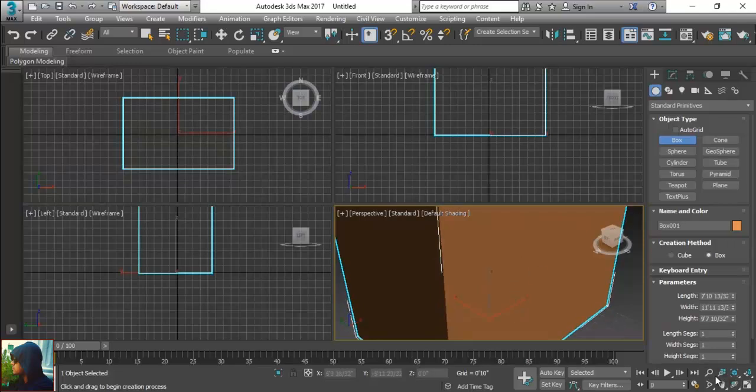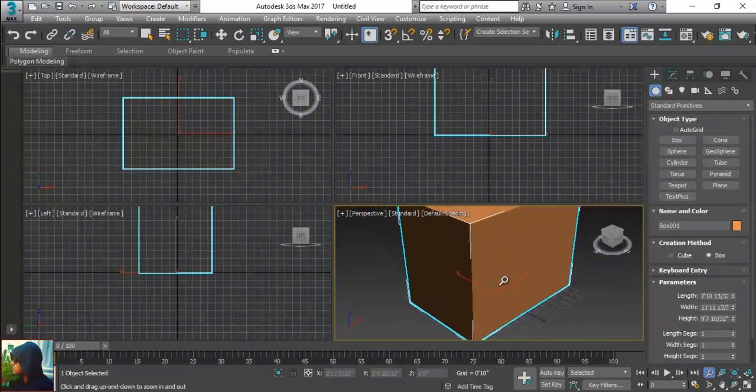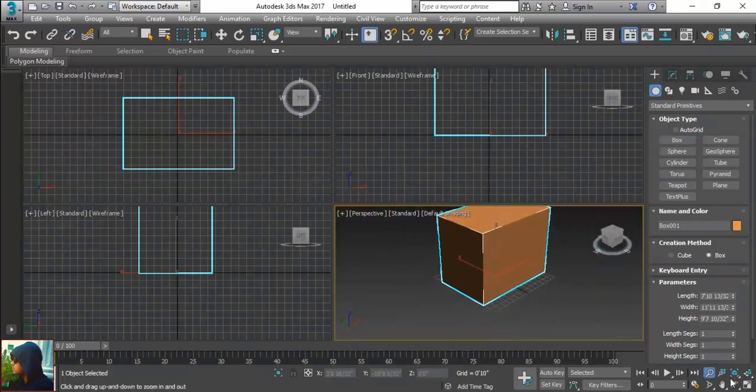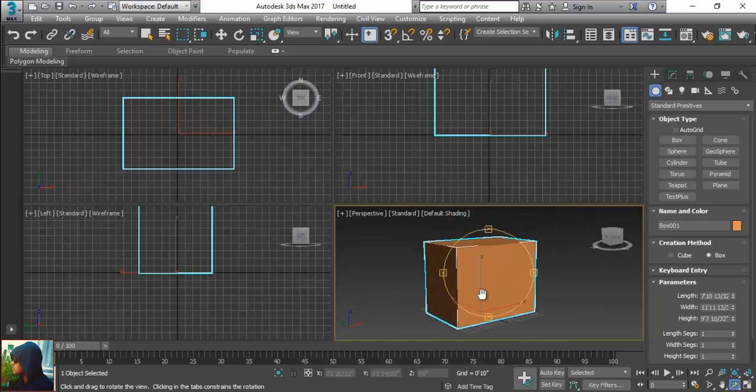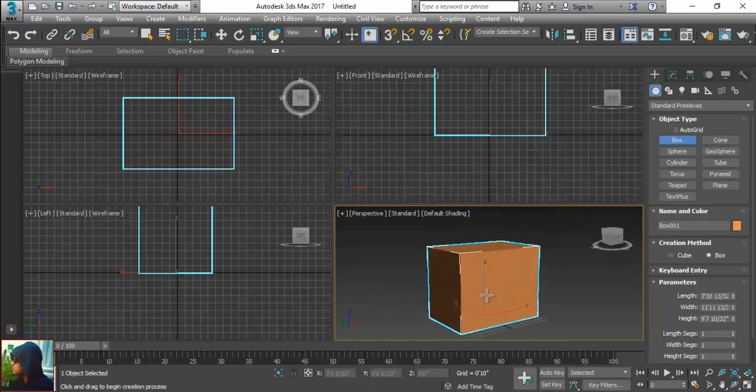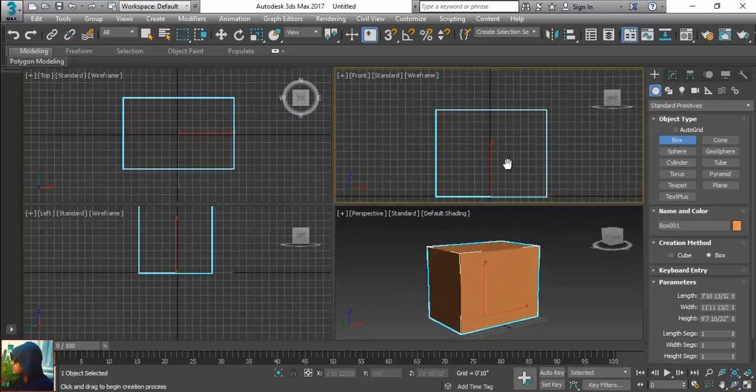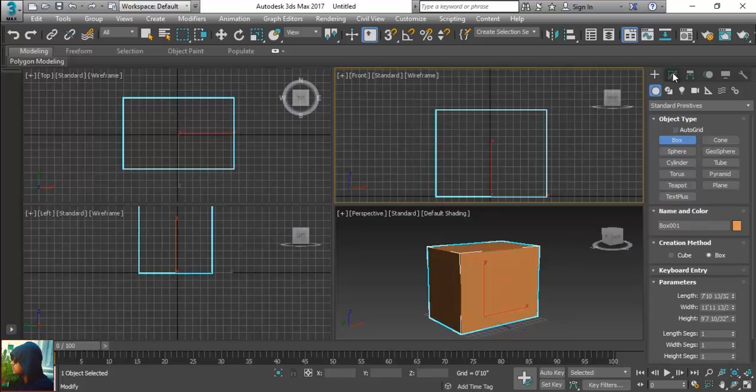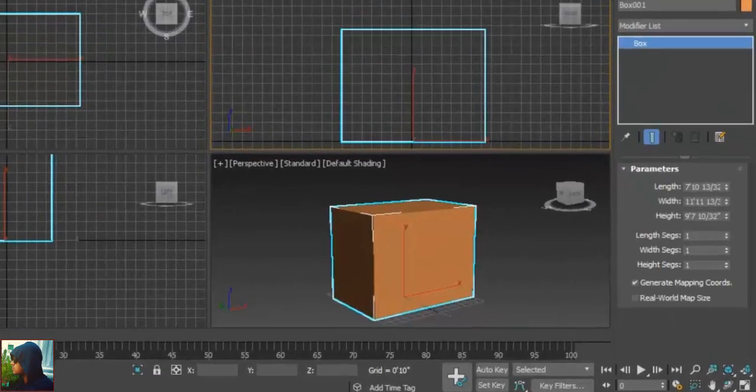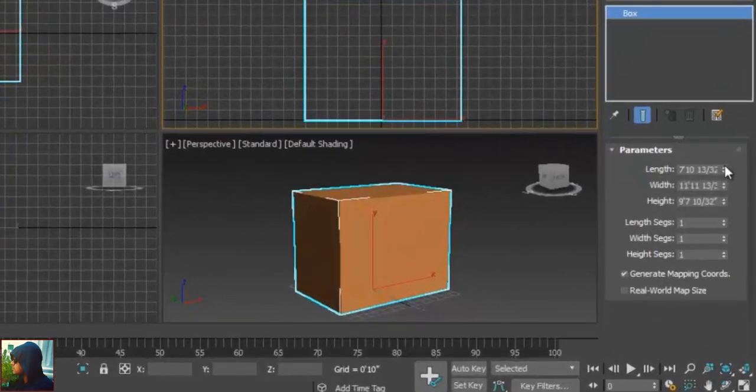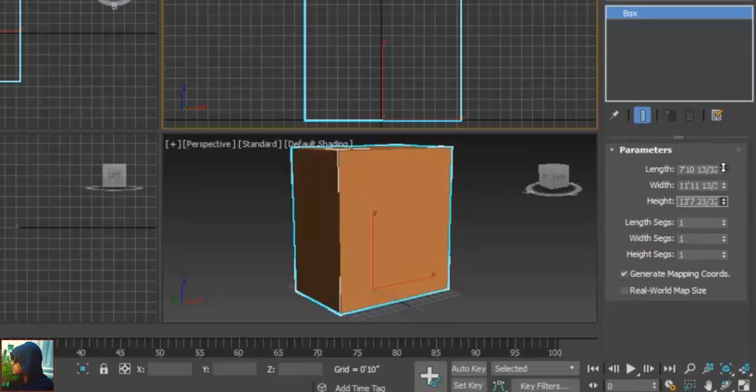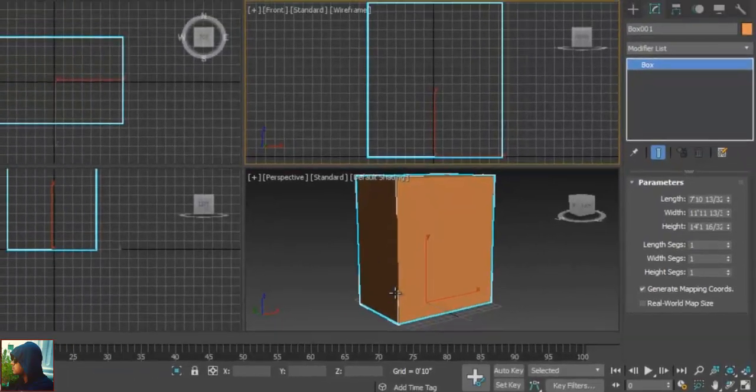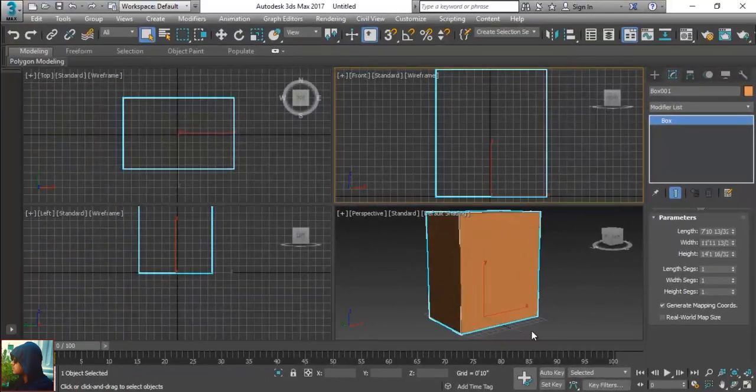You can see that I have a height as well, but I will see some more details in it. So maybe we need to increase some more height. I am going to come in my modify panel and we will see their length, their width and their height. I will increase the height. So now we can easily see this.